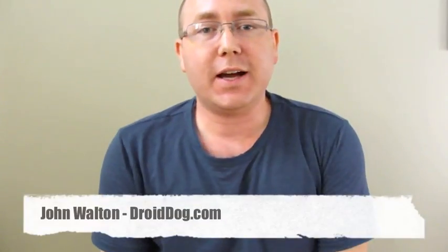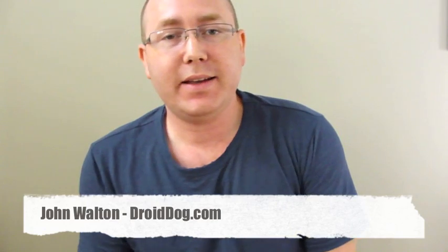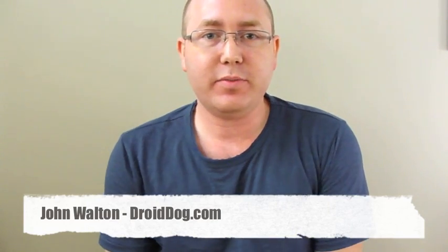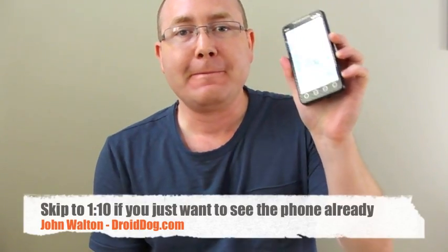Hey everybody, this is John from DroidDog.com. I had intended to make a screencast tutorial on rooting the EVO 4G and installing the nightly build of CyanogenMod 6.0.